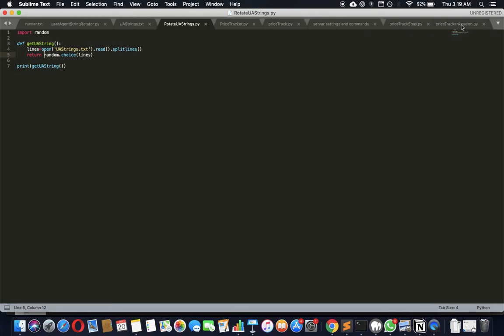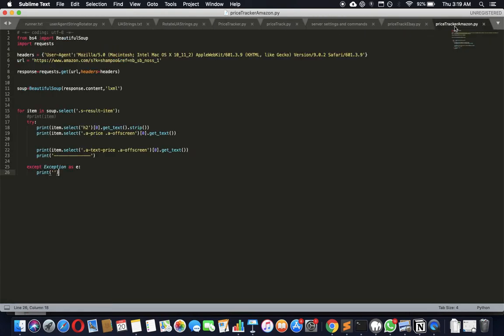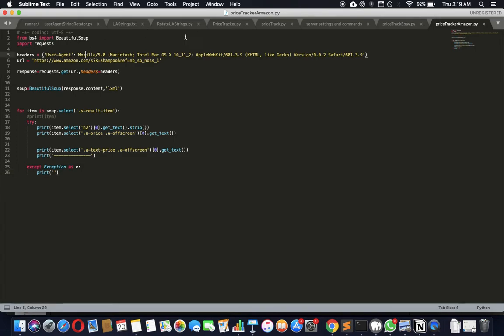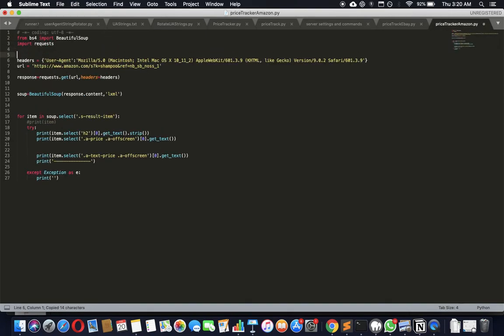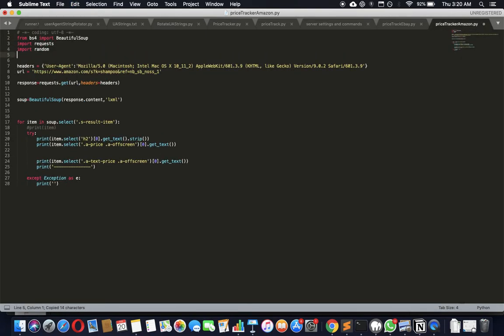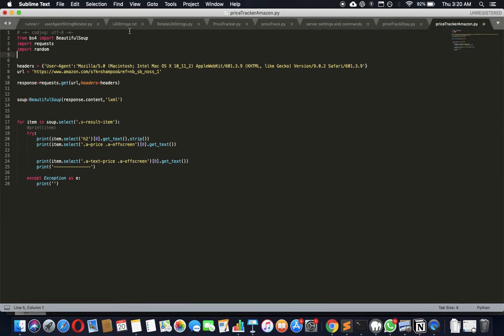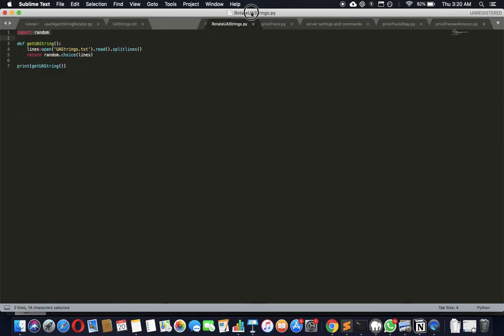Let's apply it to the price tracker Amazon. Already we're using a user agent string - if you're not seeing this video, please look at it in the YouTube channel. You'll find it: how to track prices on Amazon or shampoos and compare prices. Let's import random here in case we need that.